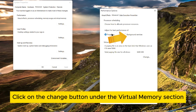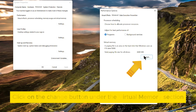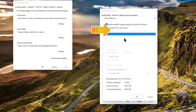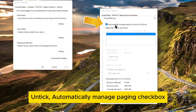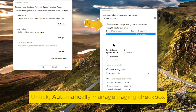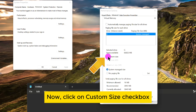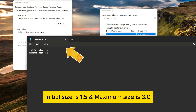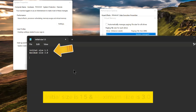Click on the Change button under the Virtual Memory section and untick the Automatically Manage Paging checkbox. Now, click on Custom Size checkbox. The initial size multiplier is 1.5 and the maximum size multiplier is 3.0.